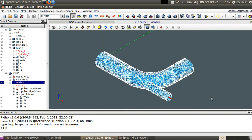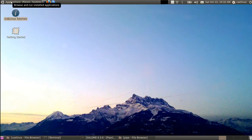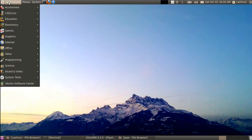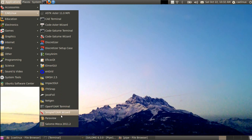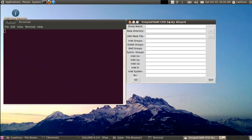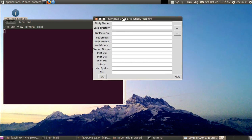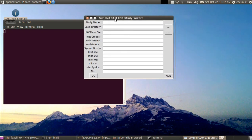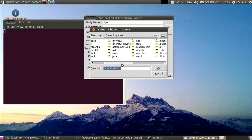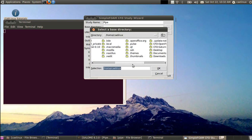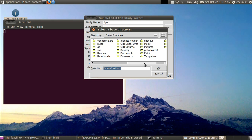And we will save our mesh as pipe.unv. There's nothing else to do, we save it and that's fine. Now we can move to the real OpenFOAM part of the video. You go to the CAELinux menu and there is here a SimpleFoam wizard that I've recently added to CAELinux.